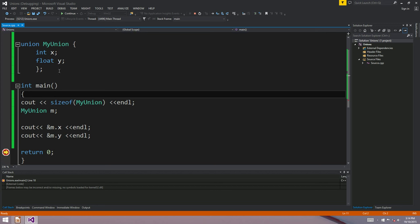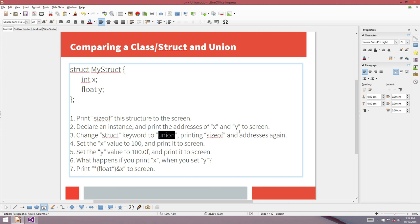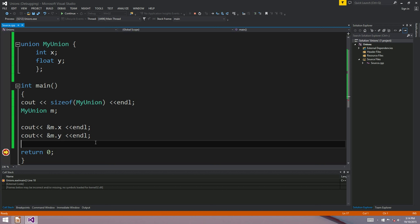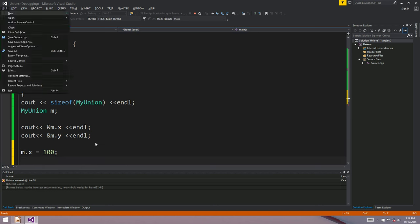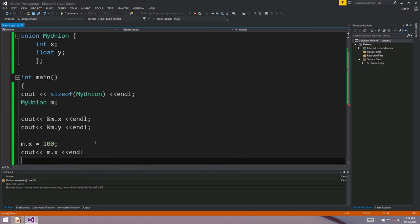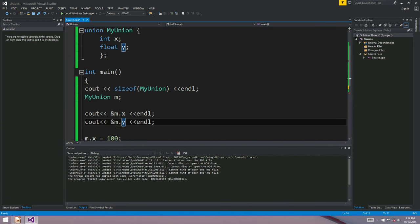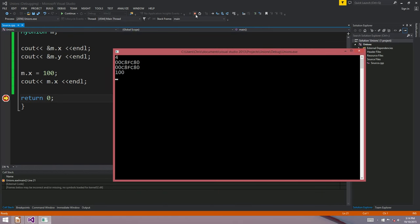Now that's a bit weird — if they're in the same place, how could they take on different values? They can't really. This is really what a union is all about: using the same point in RAM as two different data types — an int and a float in this example. Setting M dot x equals 100 and printing it just prints 100 to the screen, as you'd expect.